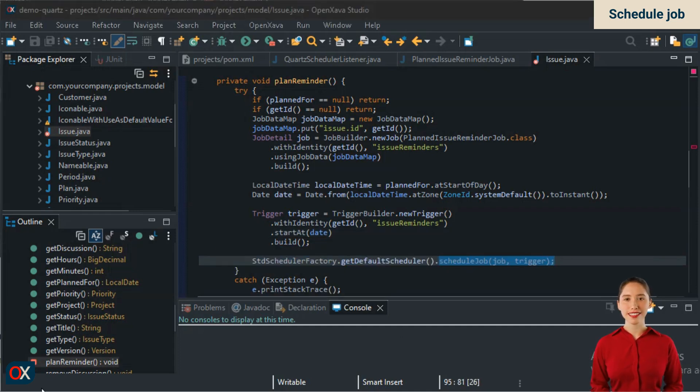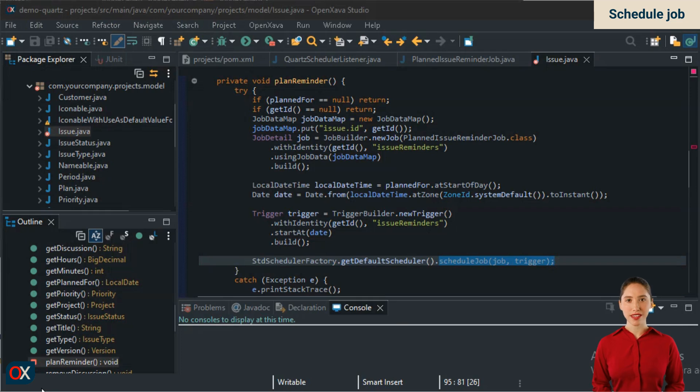And now we can schedule our job by calling scheduleJob with the job and the trigger. It's not that difficult. We create a job, create a trigger, and schedule it. Our planReminder method is now finished. Let's move on to unplanReminder.